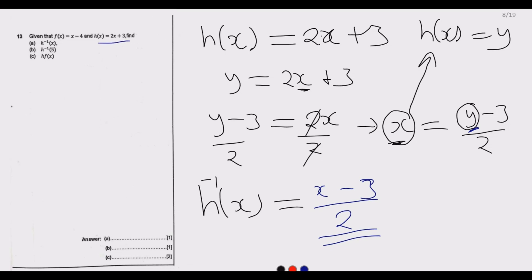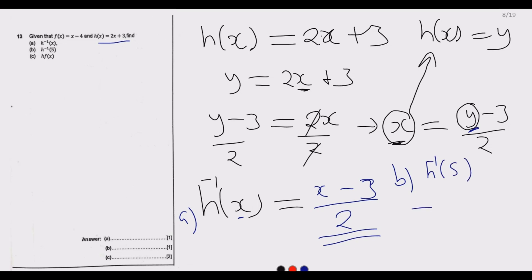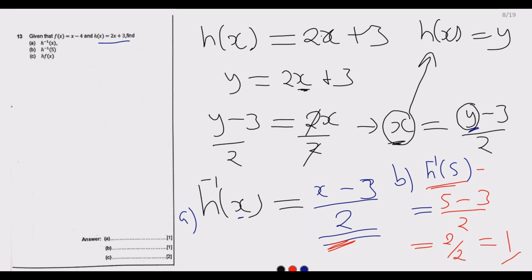Part B asks us to find H inverse of 5. In the inverse function, wherever there is x, substitute 5. So H inverse of 5 equals (5 minus 3) over 2, which equals 2 over 2, which equals 1. So H inverse of 5 equals 1.